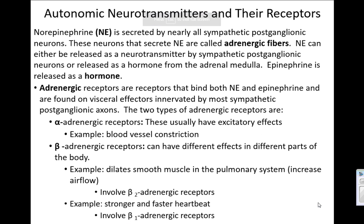So last time we met, we left off talking about different neurotransmitters that our sympathetic and parasympathetic nervous systems utilize. This is important because these neurotransmitters will ultimately decide what the target organ does.